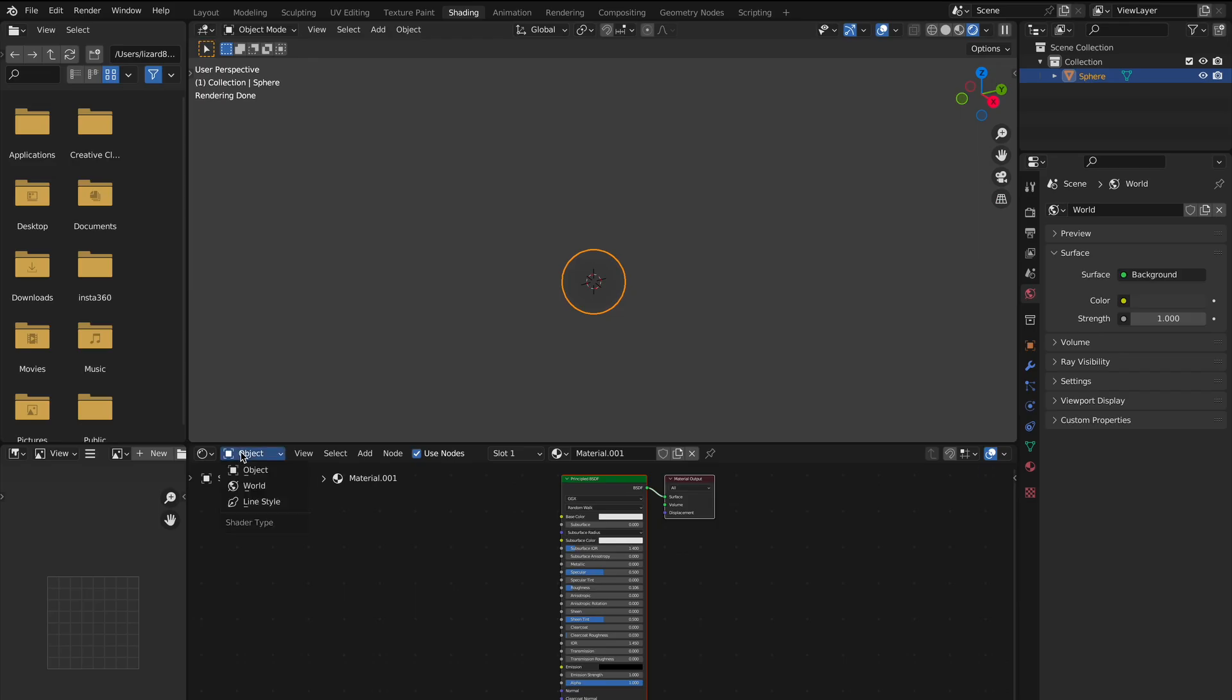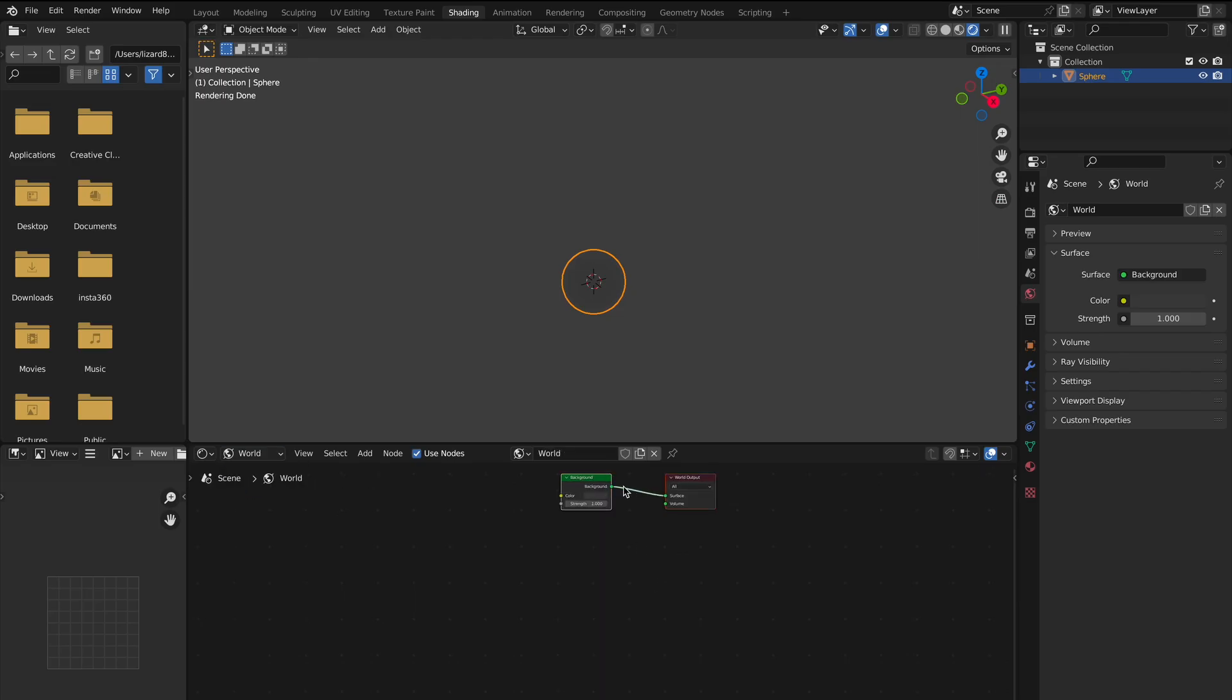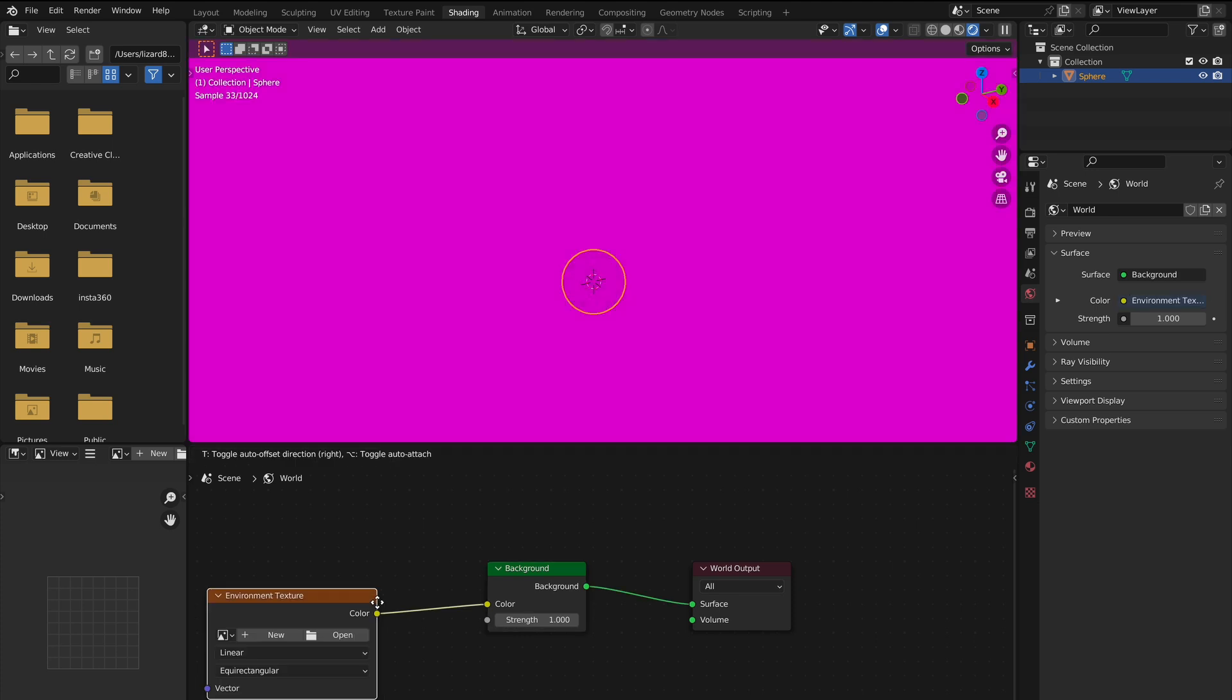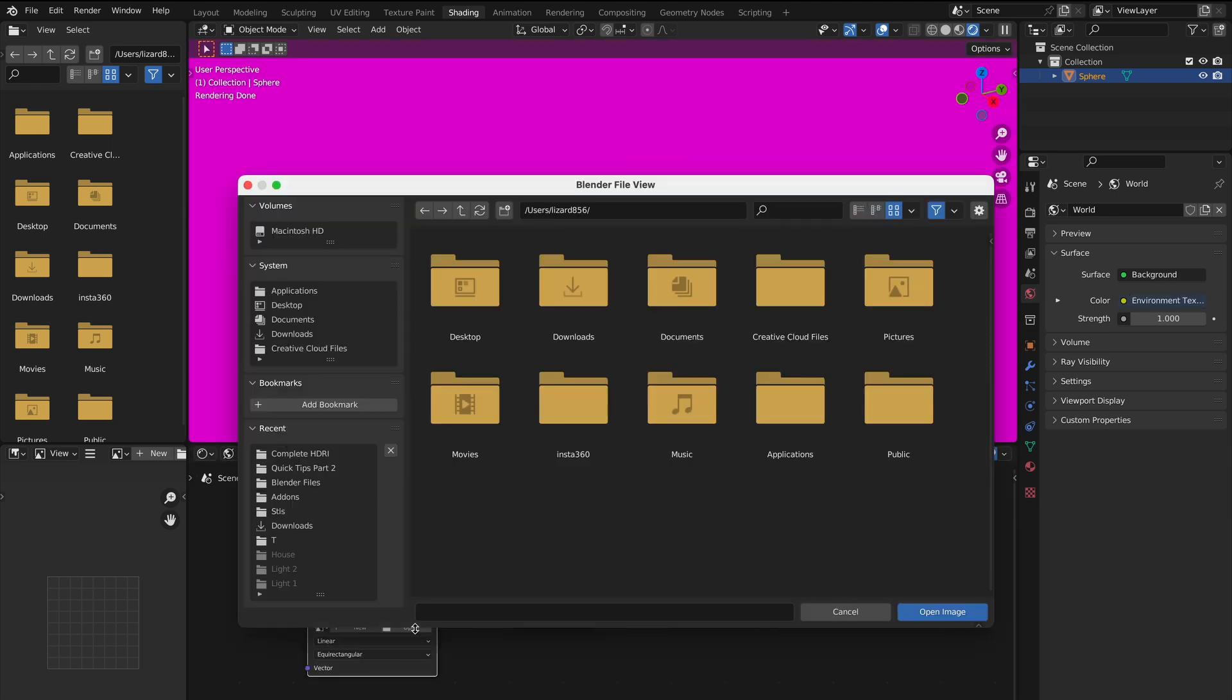Then change object to world, and you'll see there's already a background node. Leave it and drag out from the input and search for environment texture. Then click open and search for your saved HDRI.